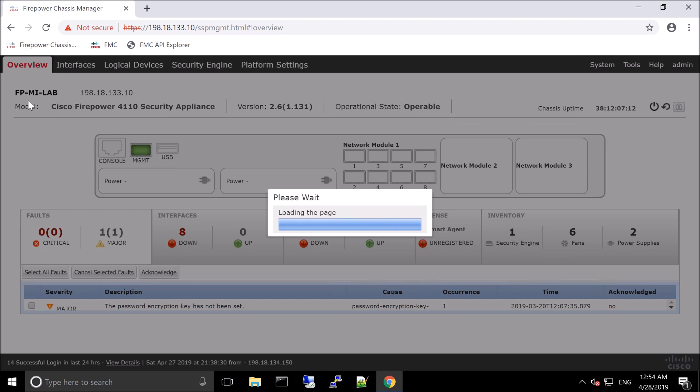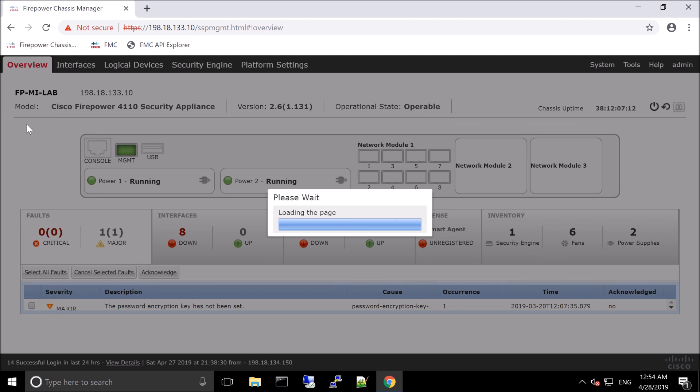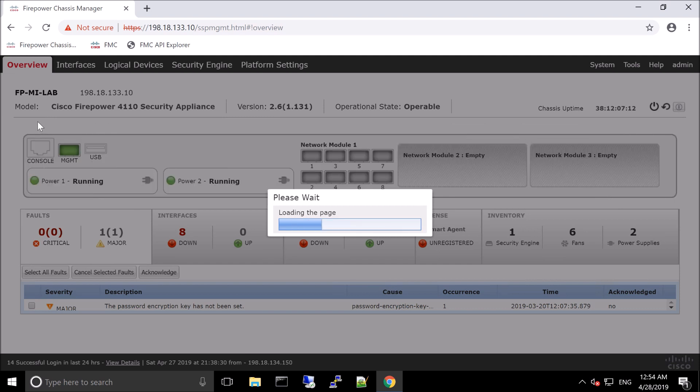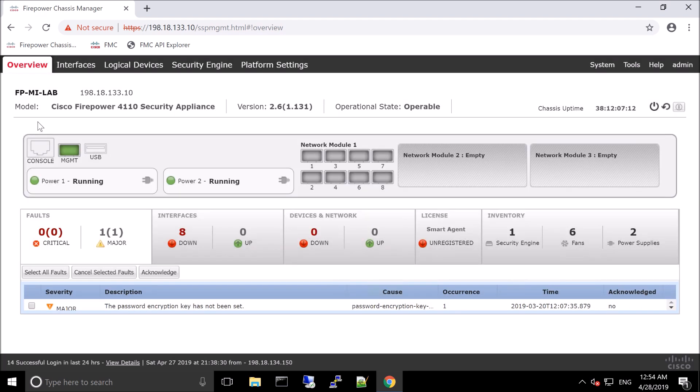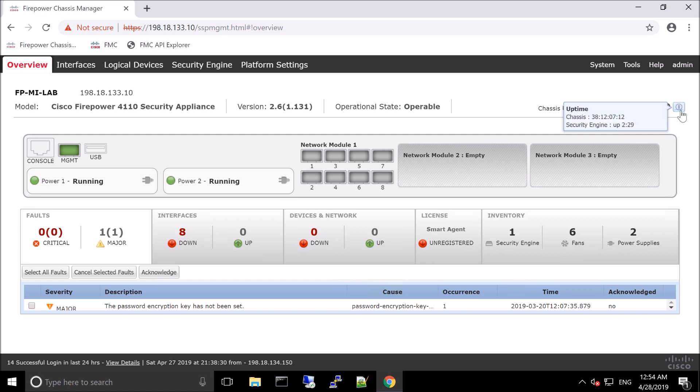The overview provides a summary of what you just saw in the interfaces, at least from an interface perspective, but then summarizes the IP address, the model, the version that's running, the state of it, the chassis uptime. Here, again, you can shut down, reboot, as well as get a summary. You can see visually your power supplies are good and green, and you can see any faults as well.